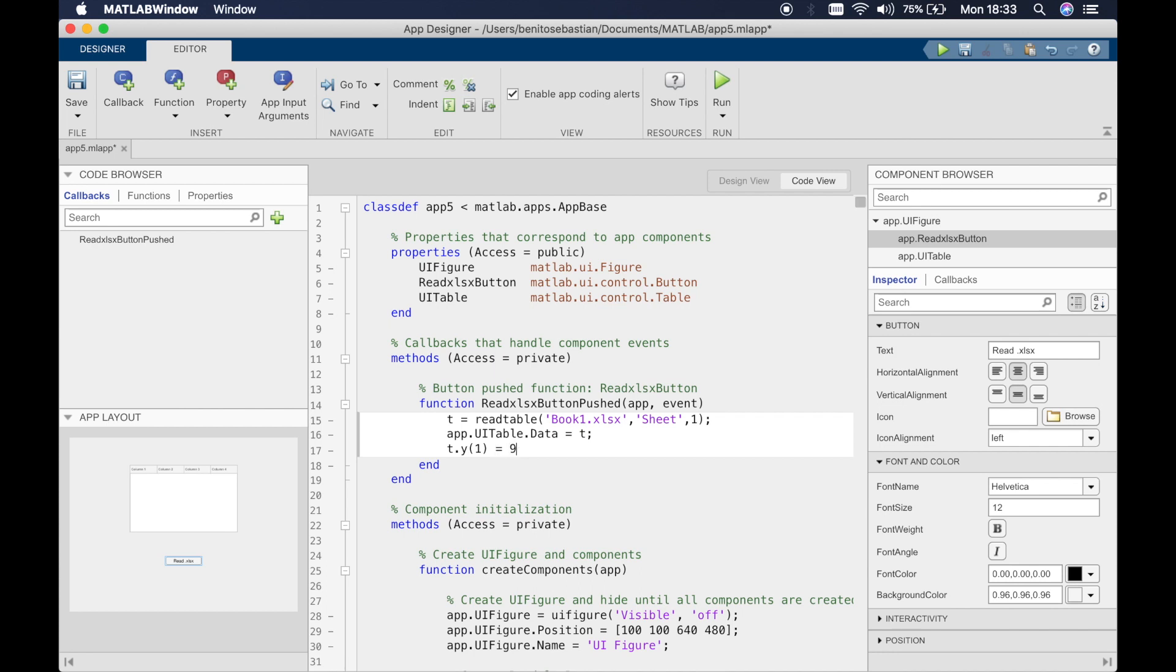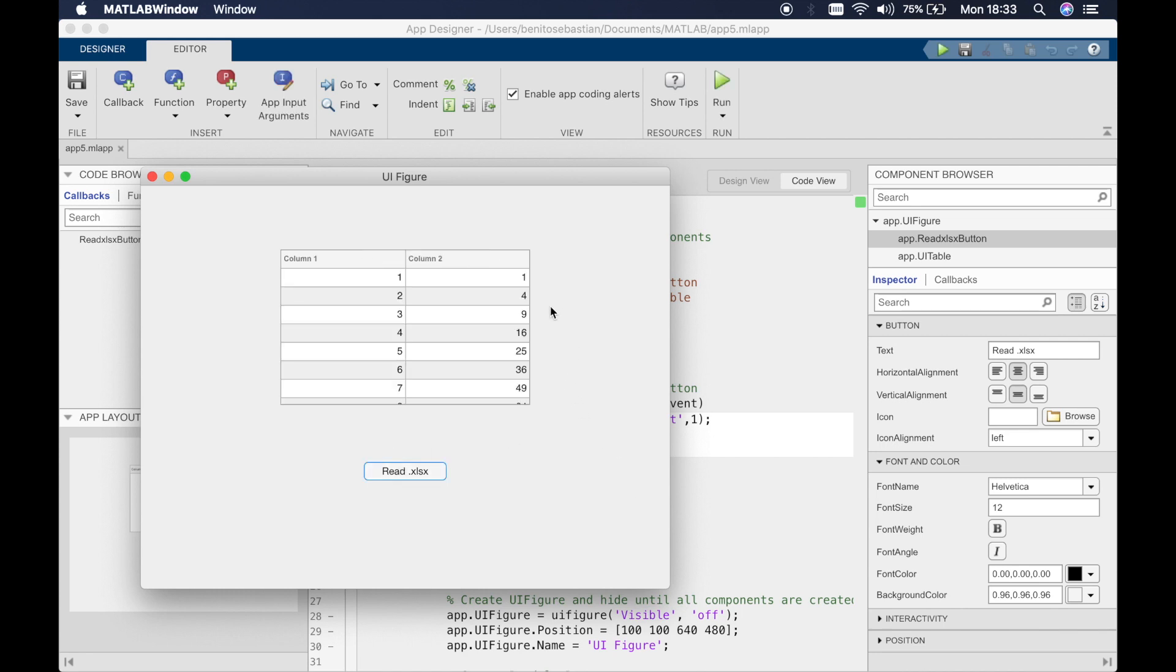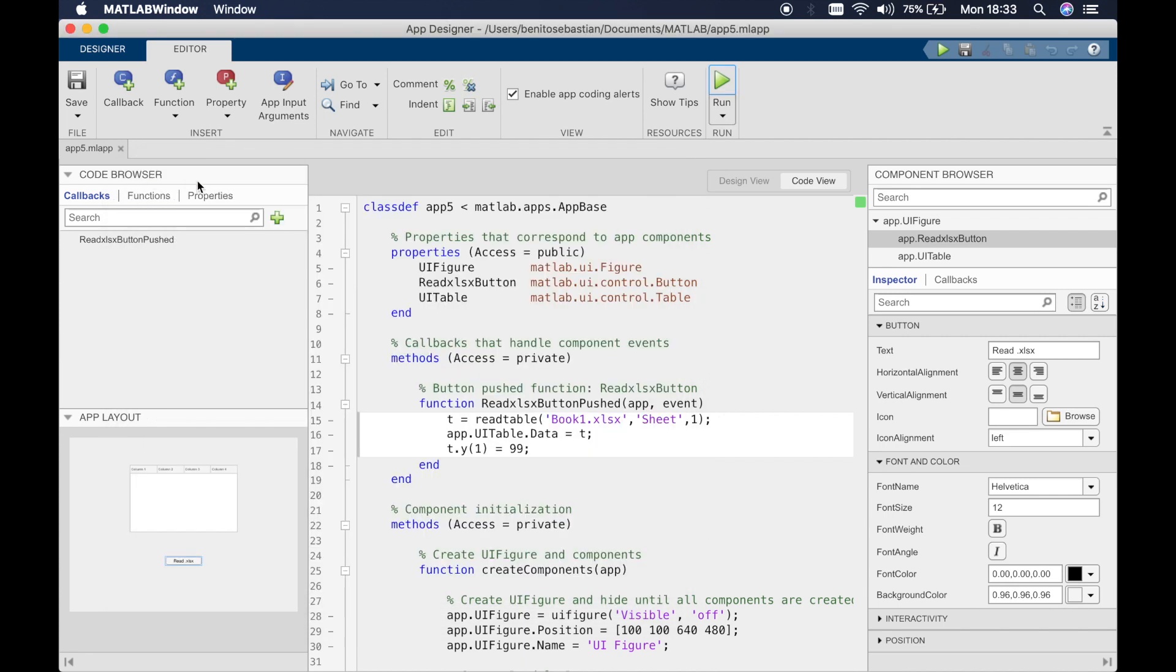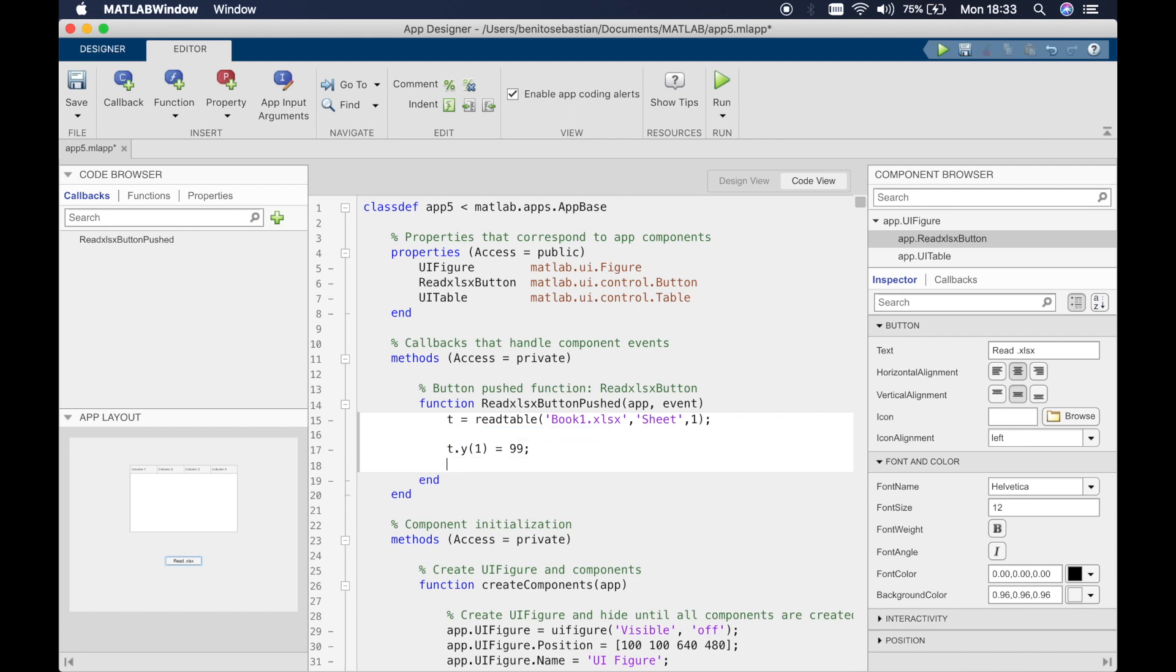We want to set this to 99. If we run this now, you won't see a change. You would expect to see 99 here but that's not happening because what you've defined is not getting updated.